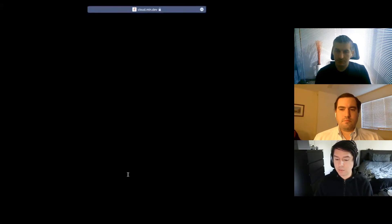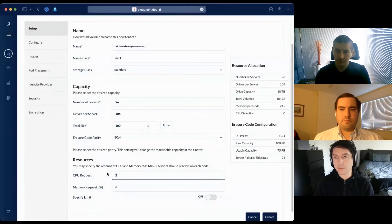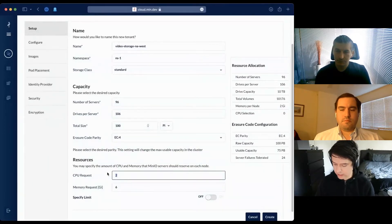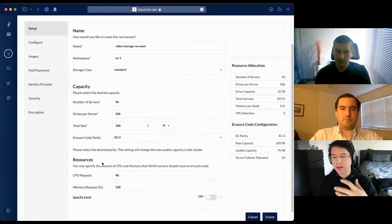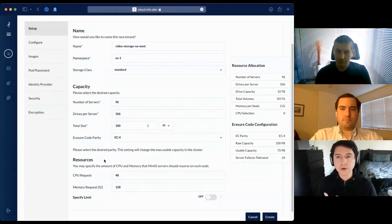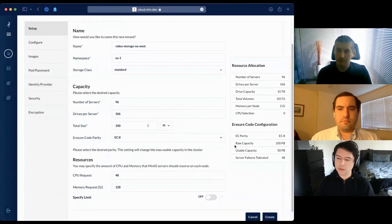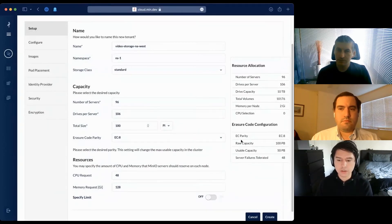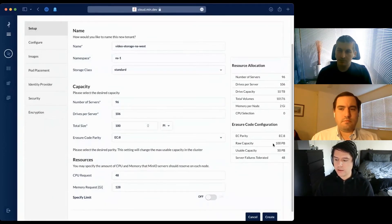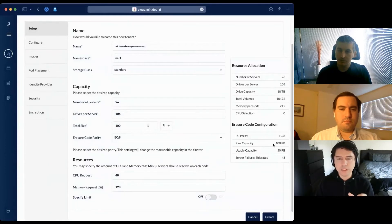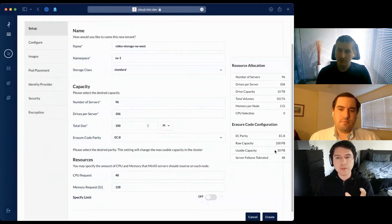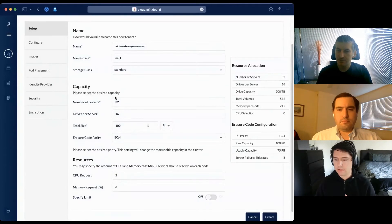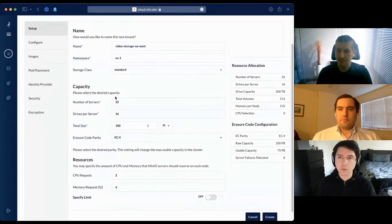I get a preview of the erasure coding guarantees this cluster will have. For EC8, my 100 petabytes of tank capacity will yield 50 petabytes of usable capacity.